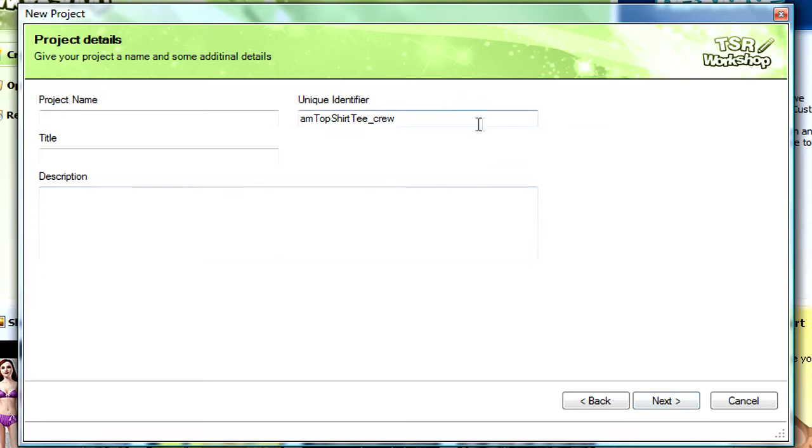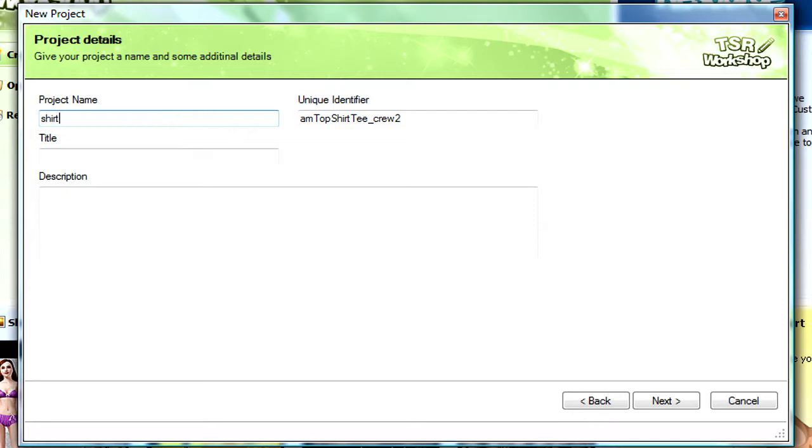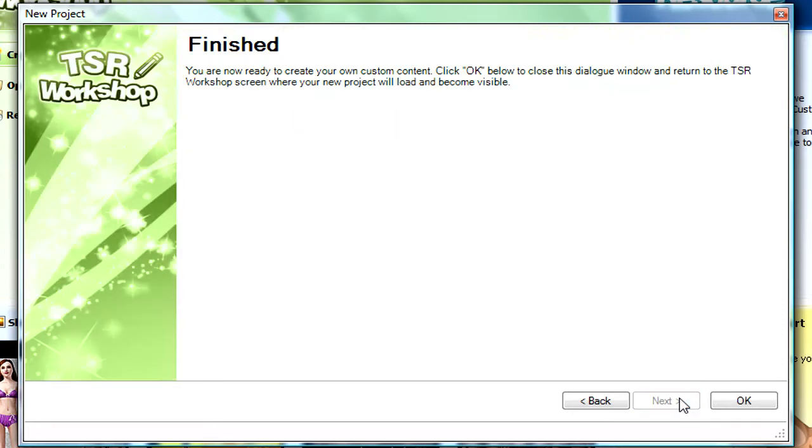Okay, change this here to something like that, it doesn't matter, you don't actually ever see this. Project name, call this shirt warm, next. Okay, so then just click okay.